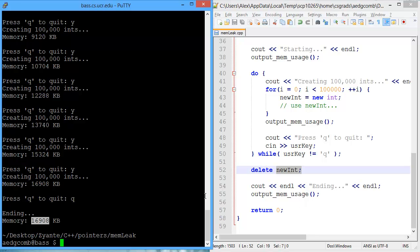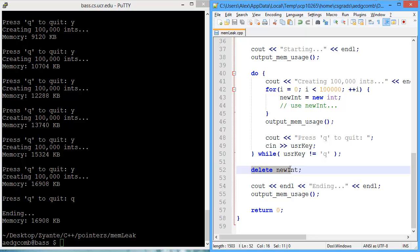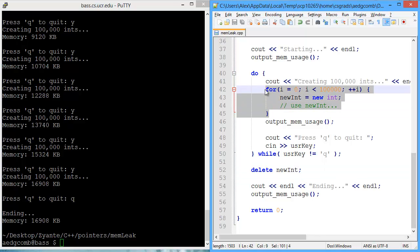So this program has a memory leak, and we can see that because we keep on increasing the memory usage even though we're not actually able to access that memory. And so the culprit of this is in this for loop.